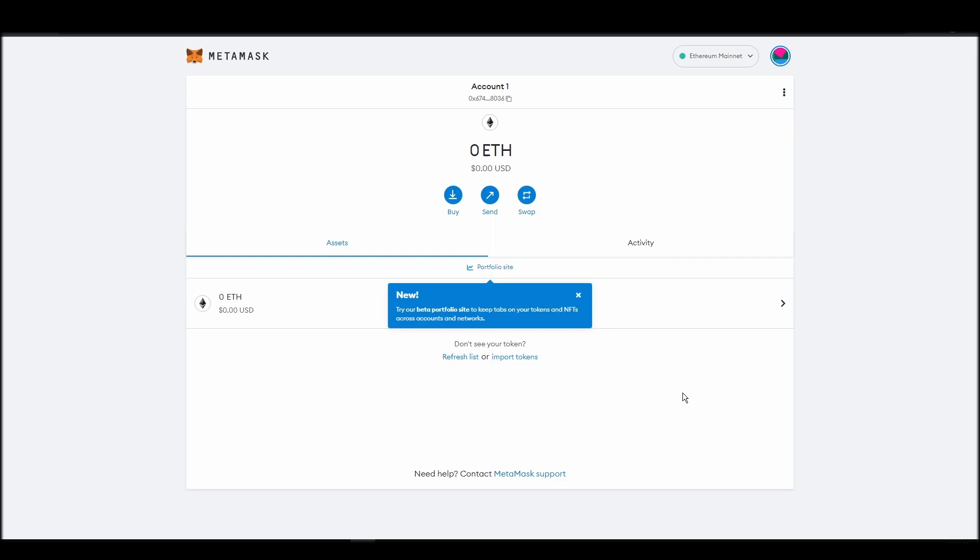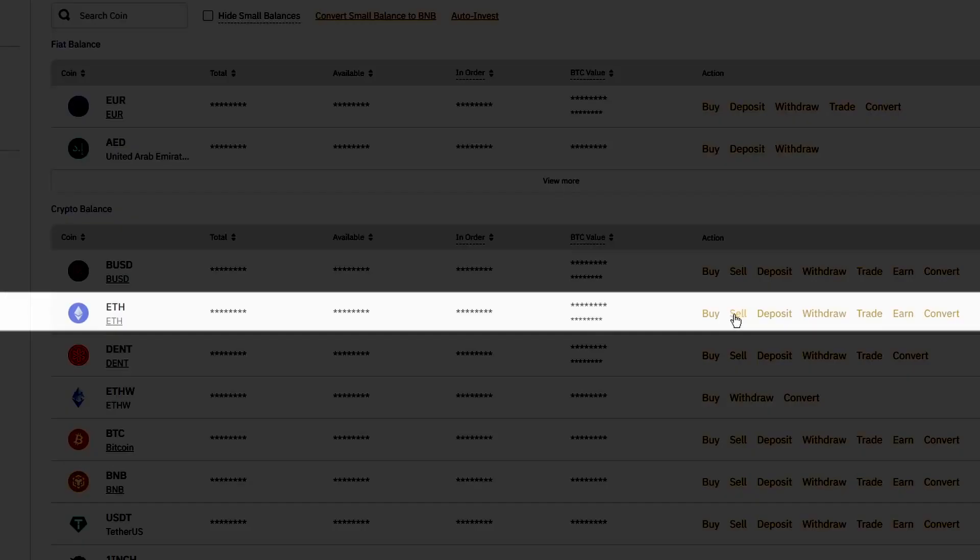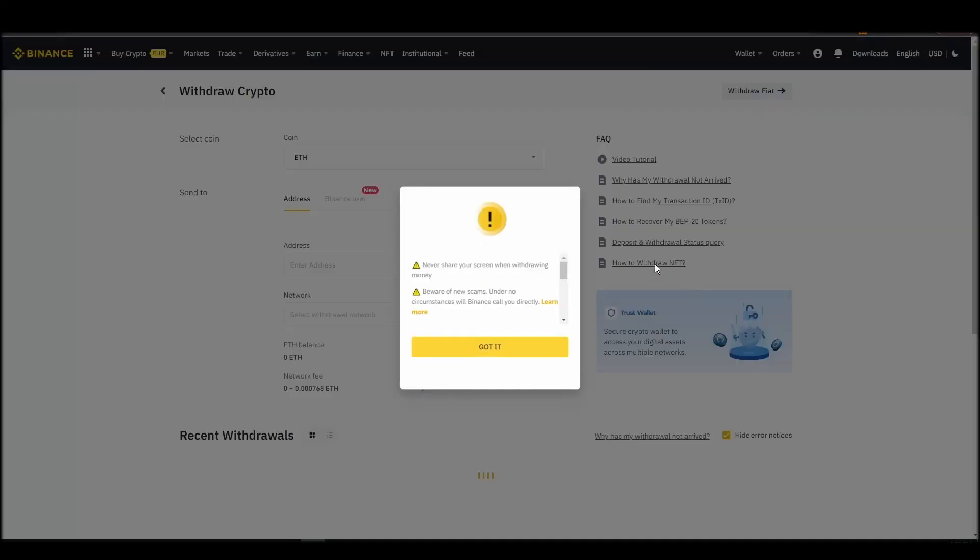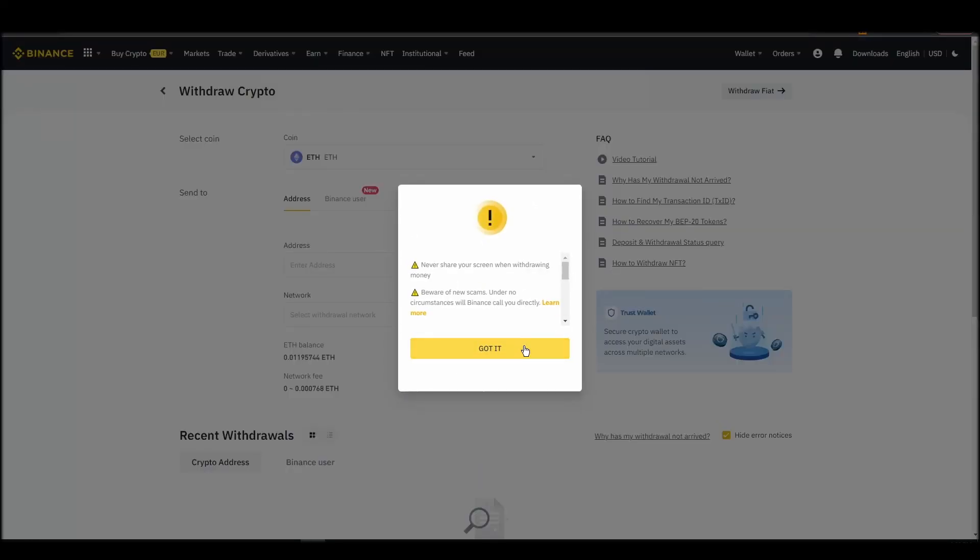Now it's time to transfer your precious ETH from the crypto exchange straight to your Metamask wallet. The process should be similar regardless of which platform you bought your ETH. Navigate to your exchange account, look for the send or withdraw option on the wallet page, and click on it.